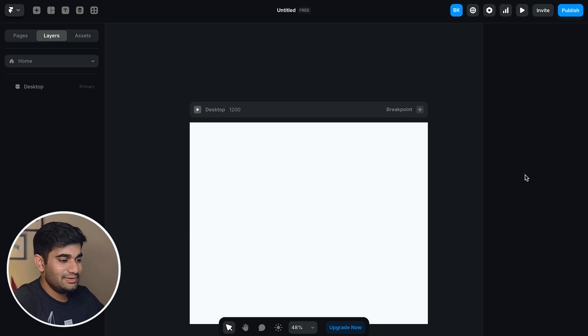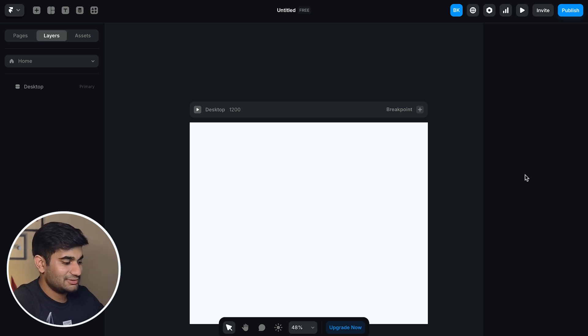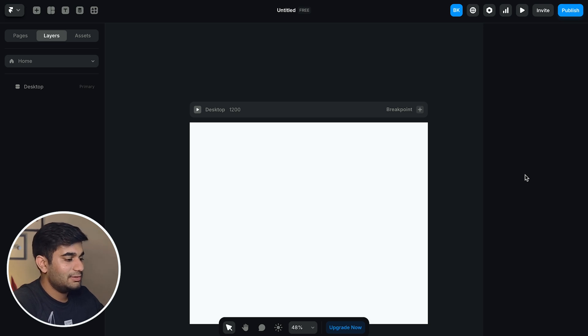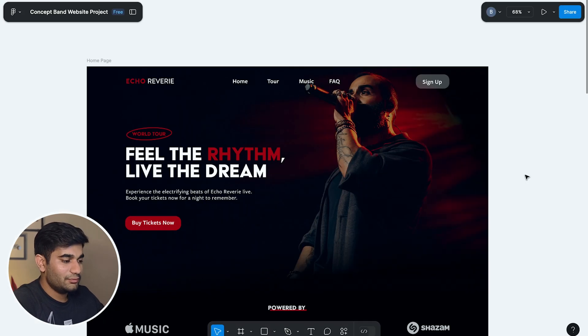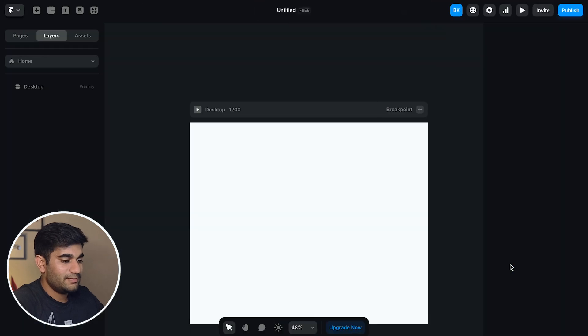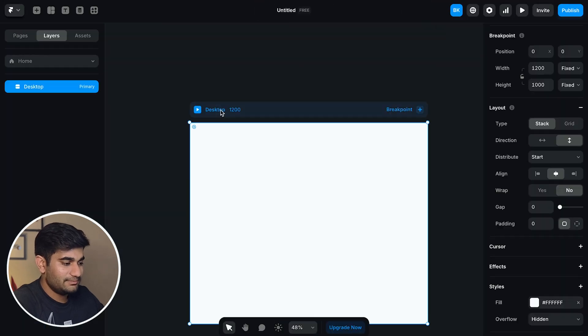This is the screen that you will see when you create a new Framer project. First we'll change the fill color that matches the Figma file. Now let's move to Figma file and copy the fill color. Now let's paste it in Framer.